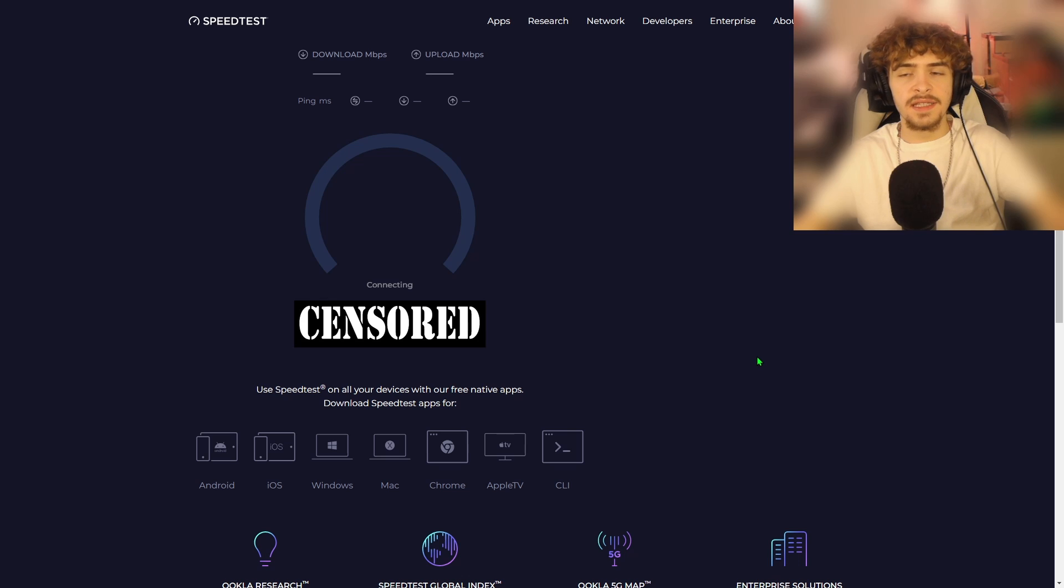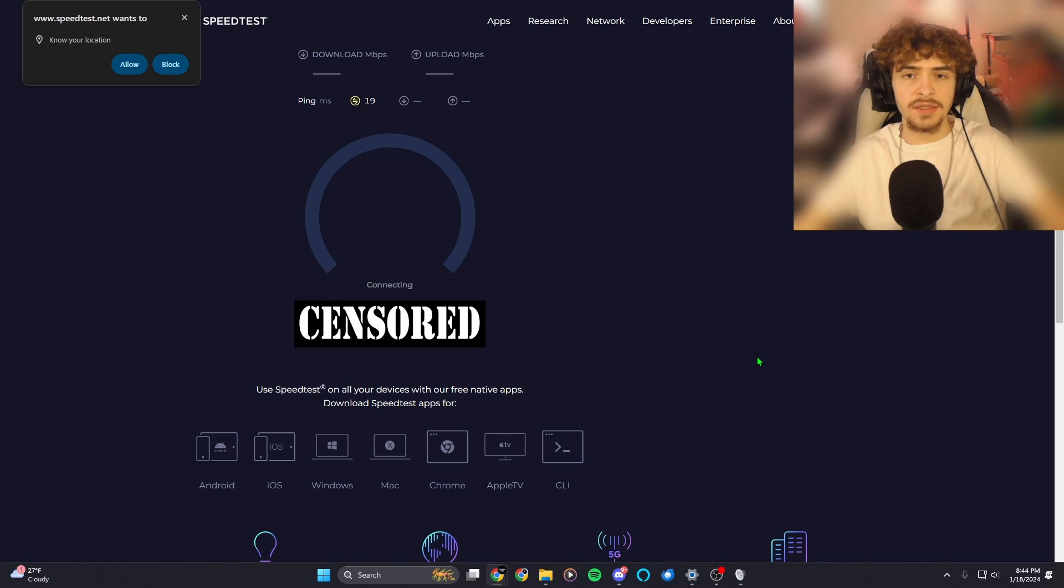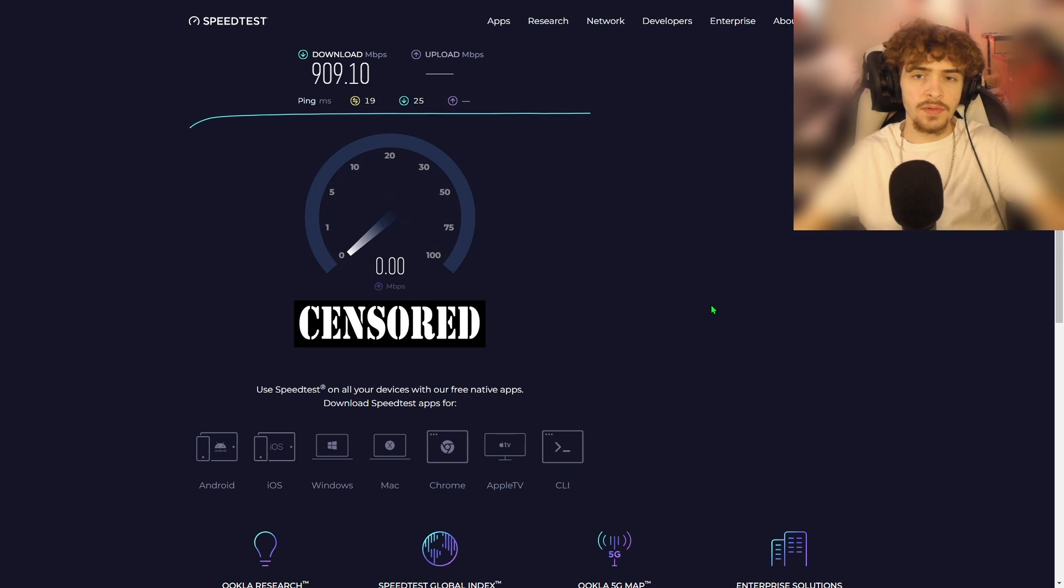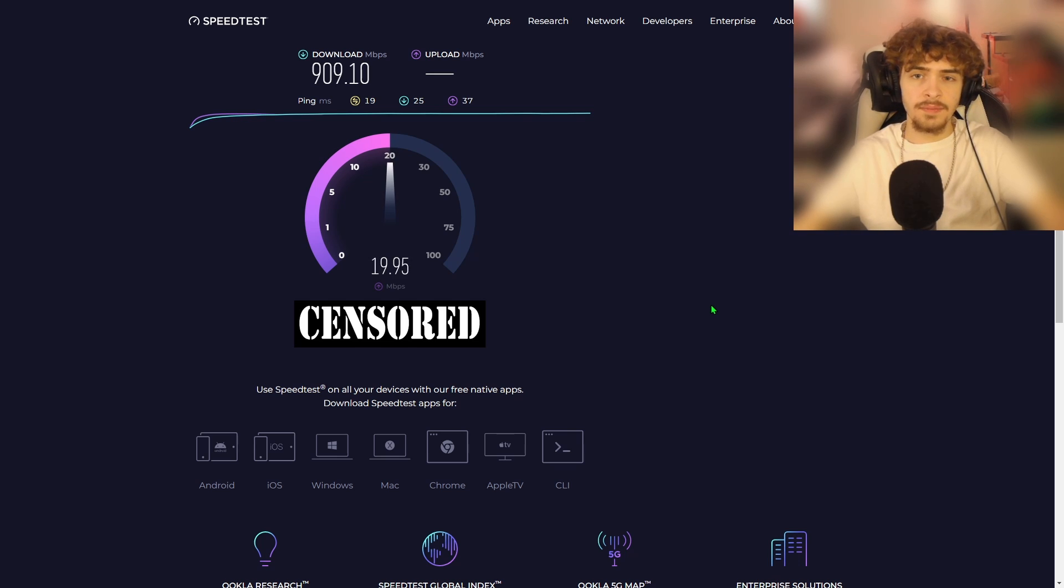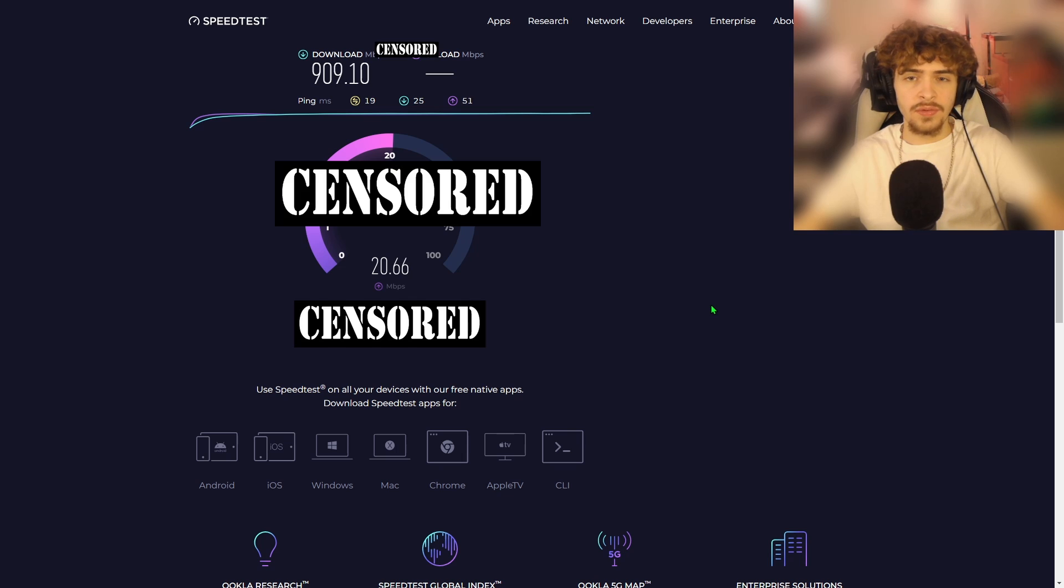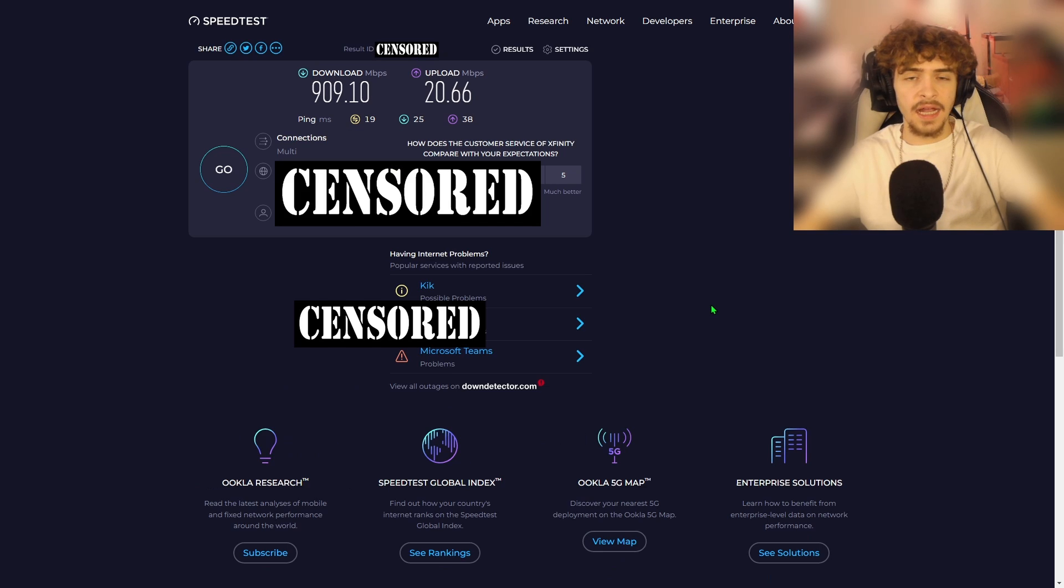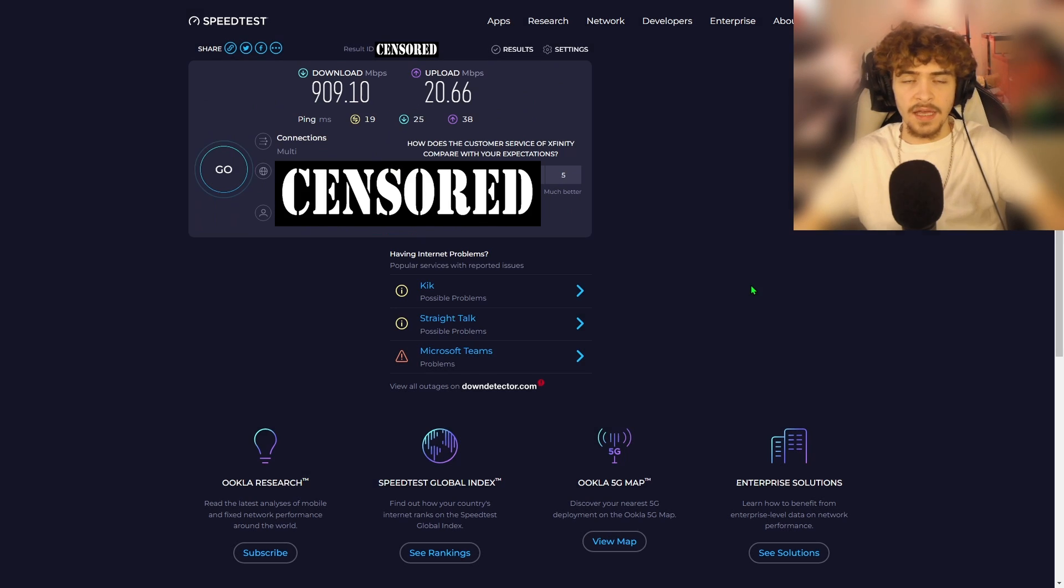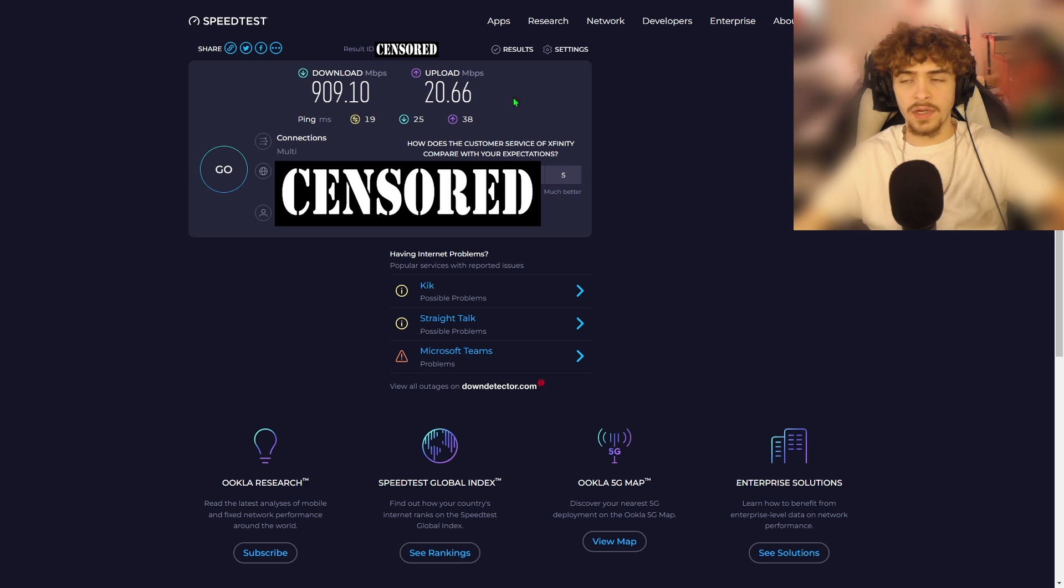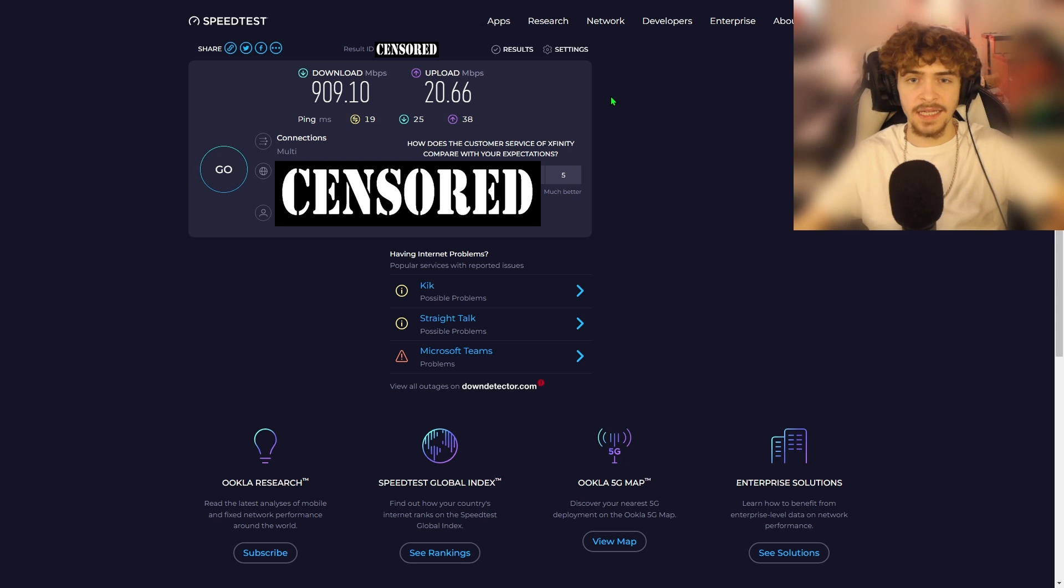Now before we hop into the next settings under the output tab in OBS studio, I recommend you run an internet speed test. Now I'm using speedtest.net. And the reason we're doing an internet speed test is we want to see what our upload speed is because our upload speed matters very much for live streaming. The higher number upload speed you have the higher quality live stream you can have and the more smooth it will be. So I just finished my speed test and I got an upload speed of 20.66. This is pretty good. I know that I can live stream at 1080p 60 FPS.